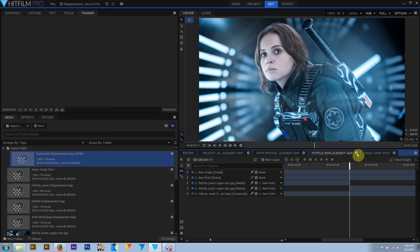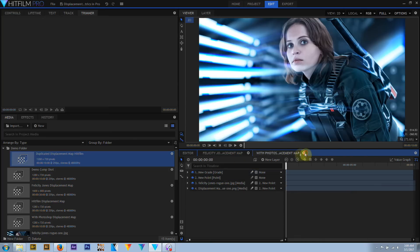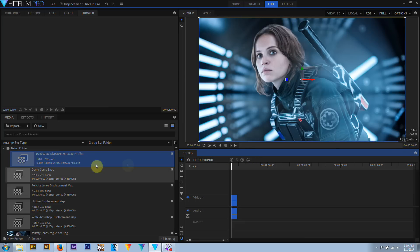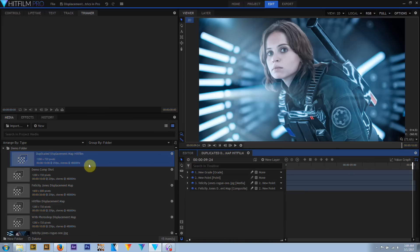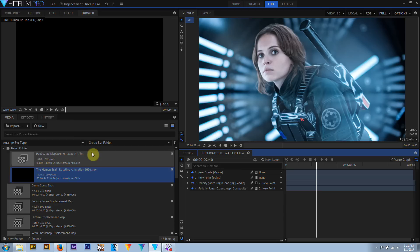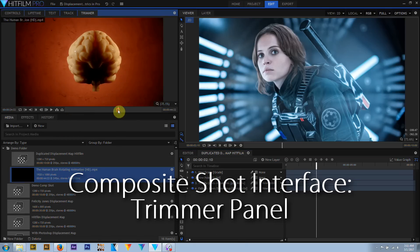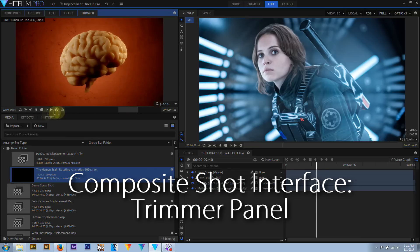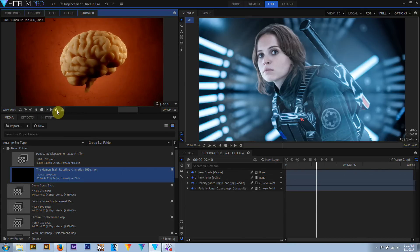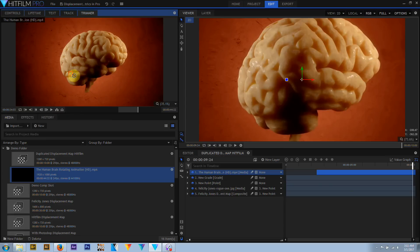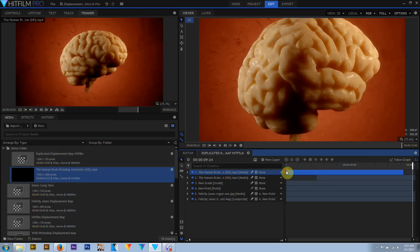A composite shot can be closed at any time by clicking the X icon on the timeline tab — this just closes the comp, it doesn't delete it. Composite shots can be reopened at any time by double-clicking them in the media panel or by dragging them into a timeline. The trimmer panel works exactly the same way in comp shots, except the overlay edit button is disabled. Since composite shots are layer-based, not track-based, adding a new clip from the trimmer window will always create a new layer.